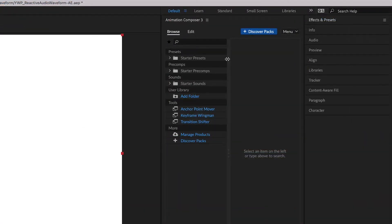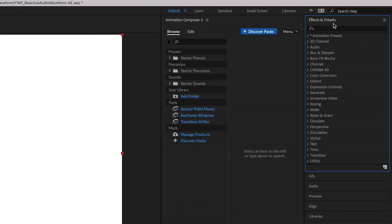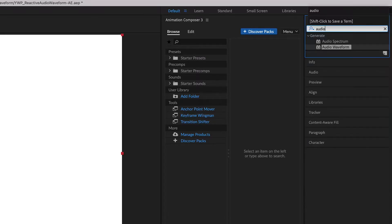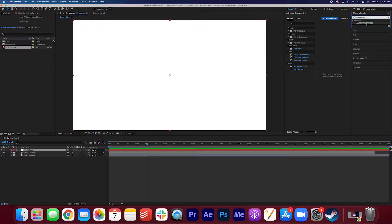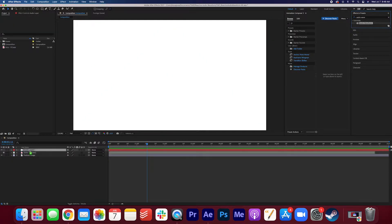Now under Effects and Presets, we're going to search for Audio Wave Form. Here we go. You can go ahead and drag that onto the audio layer.